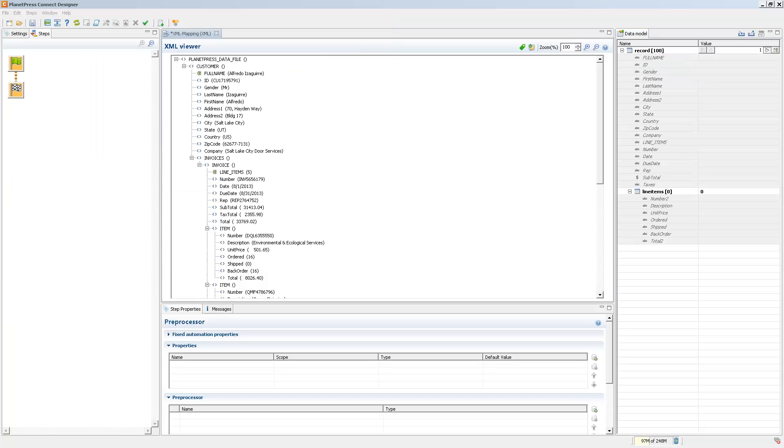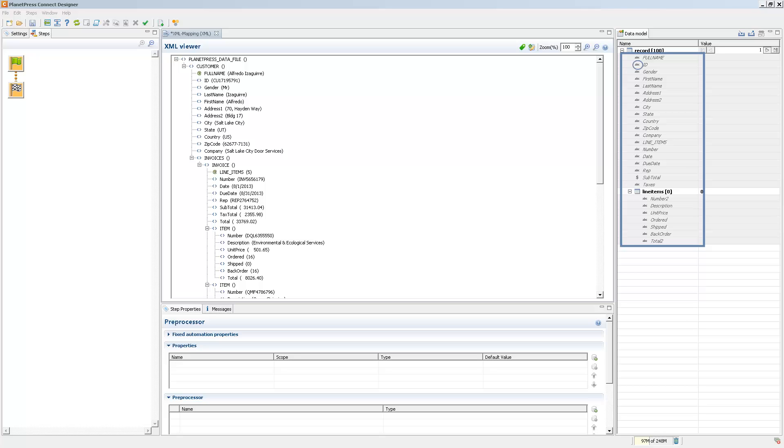So now when we import the data model, it appears in the data model pane and we can see all the fields. To the left of the field, we can also see which type it's supposed to be, whether it's a string, a currency, a date, etc.